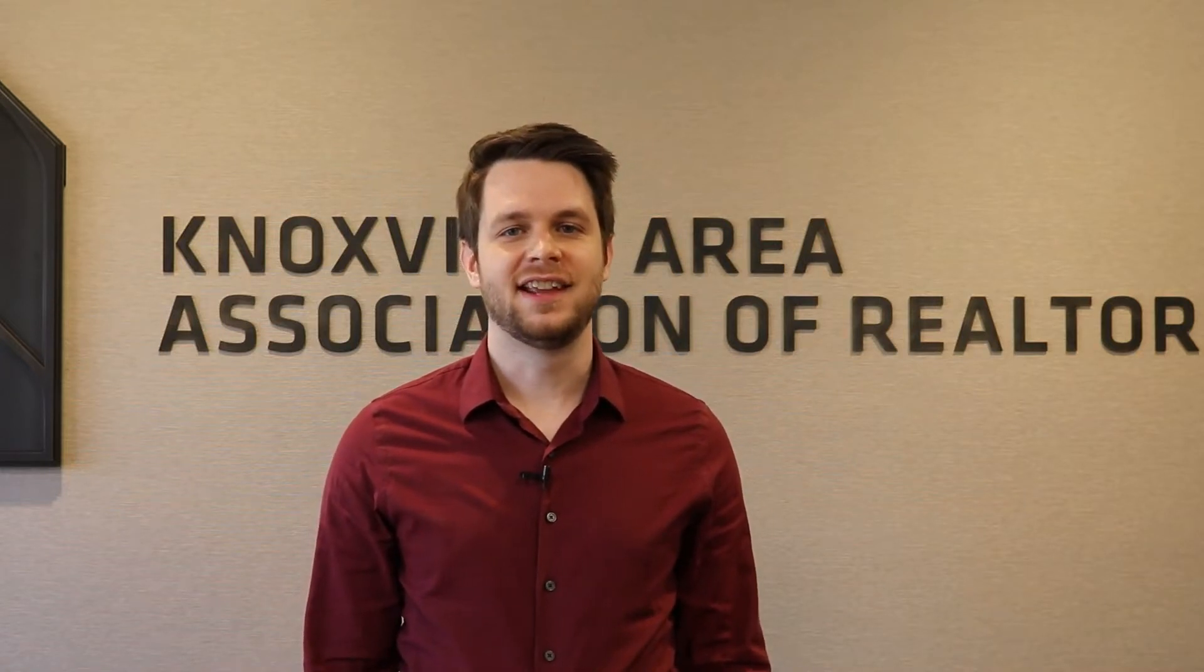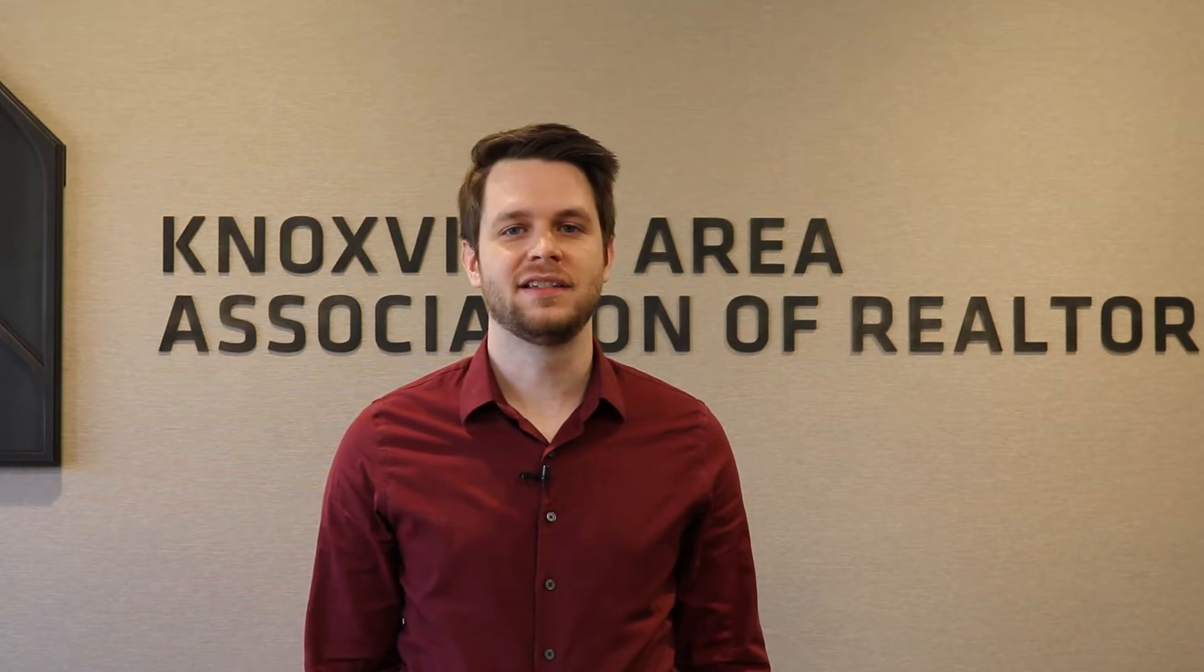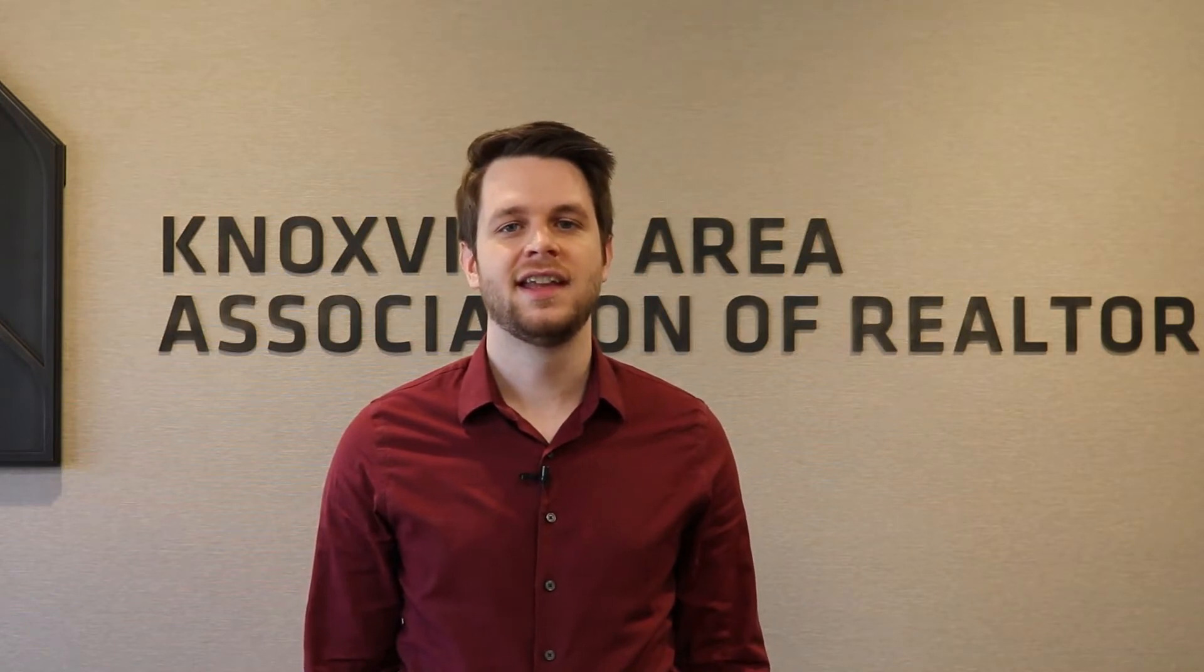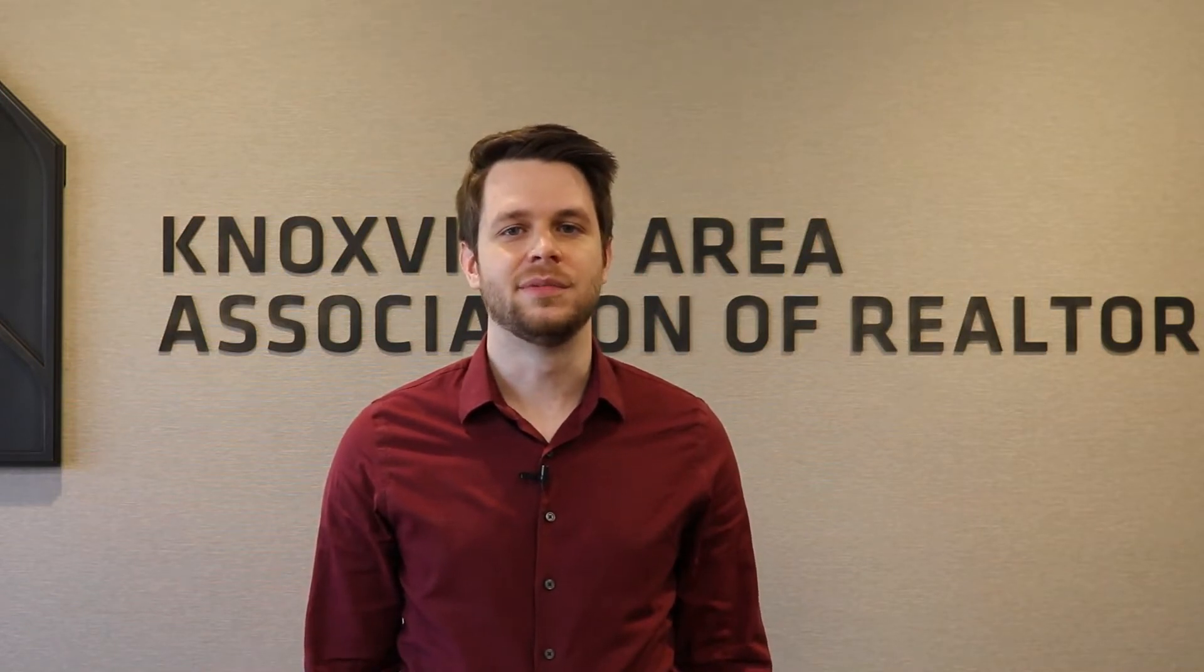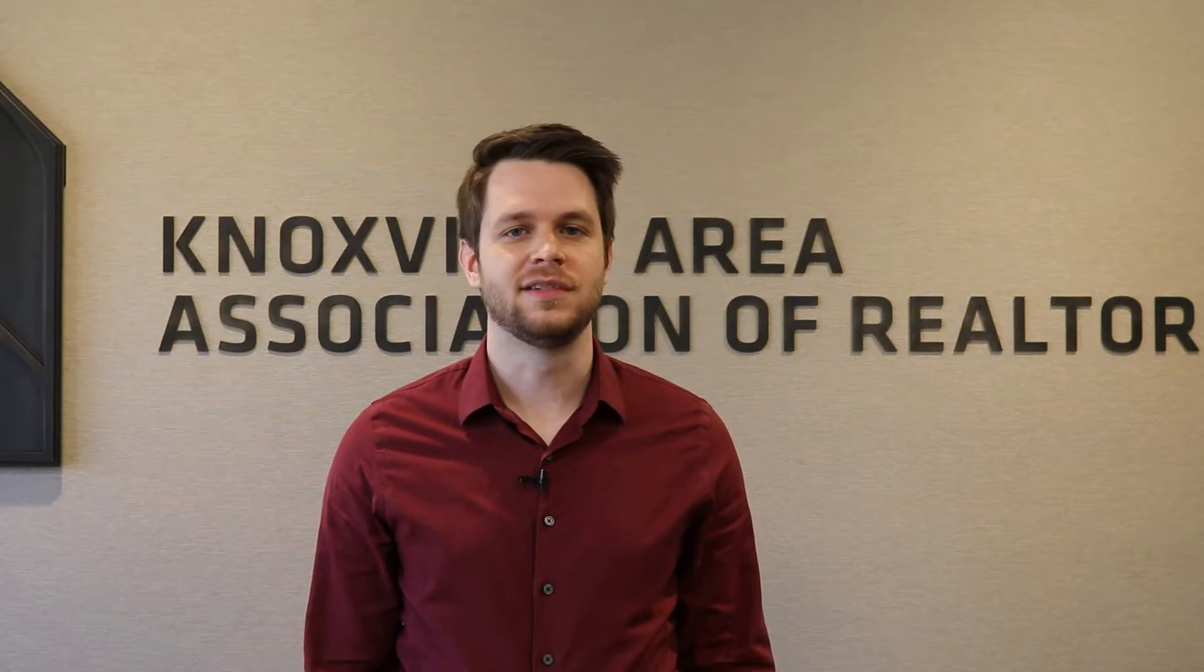Hello, everyone. I hope you're having a fantastic day. I am Jared Henke, the MLS coordinator at KAAR. I'm excited to bring you another edition of Tips and Tricks.